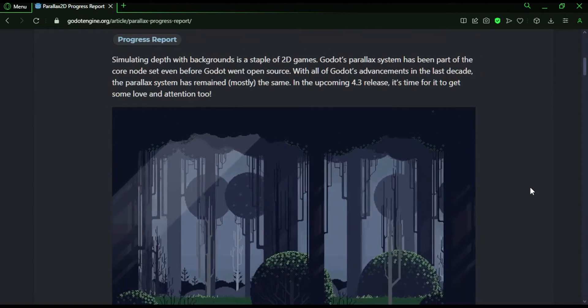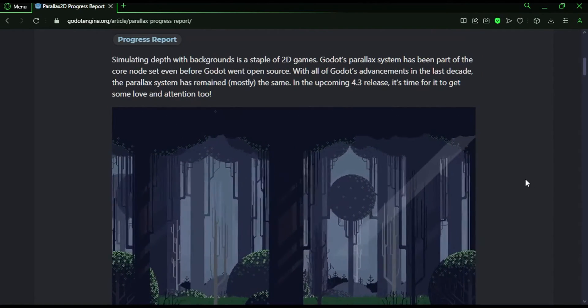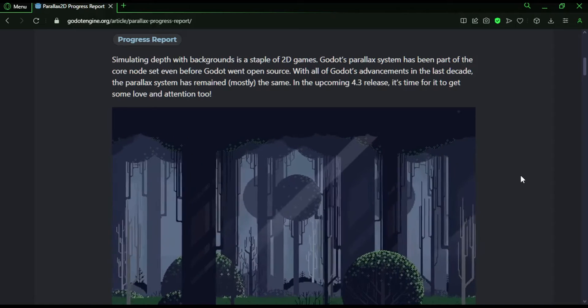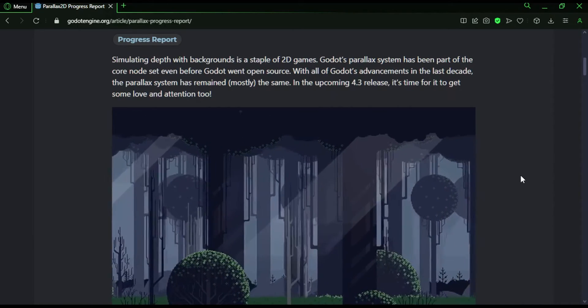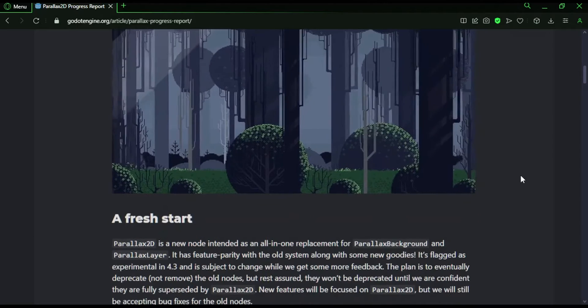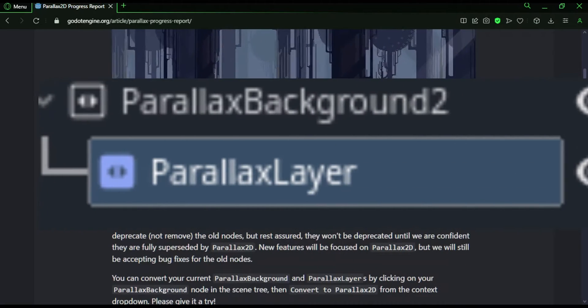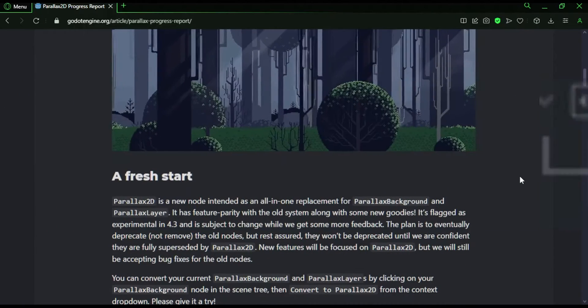So the name of this new node is Parallax2D, and it is supposed to be replacing the current Parallax nodes, both of them. I never really liked the fact that the Parallax nodes were split into two anyway, so this is a welcome change.